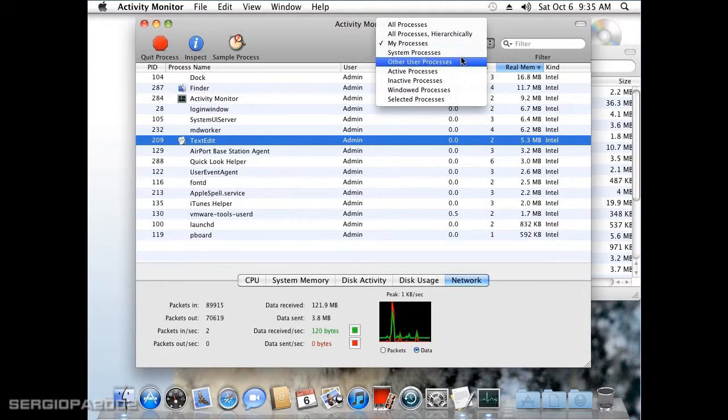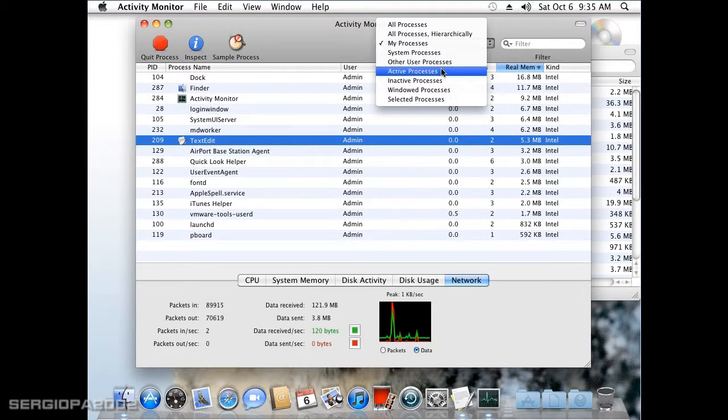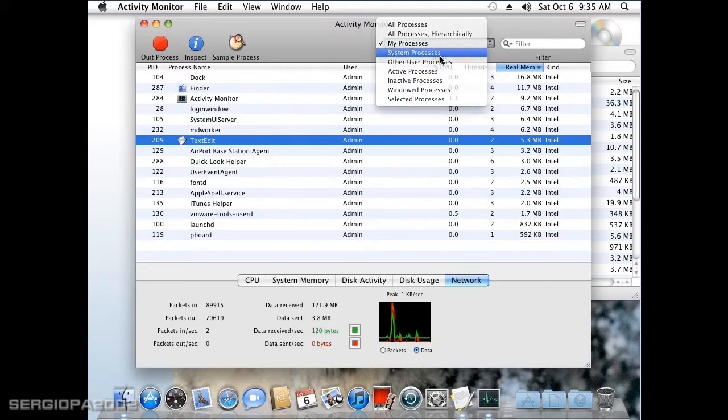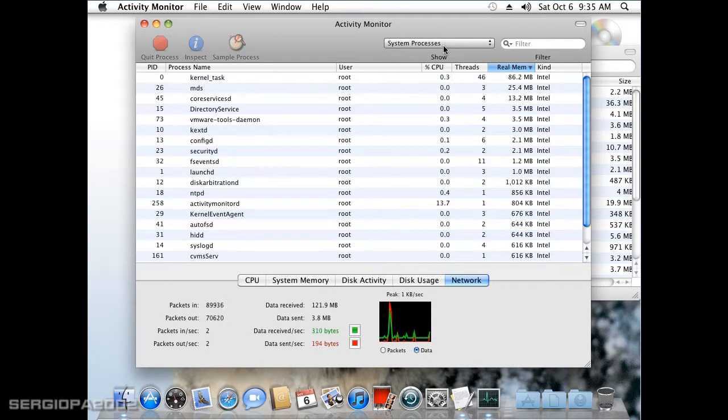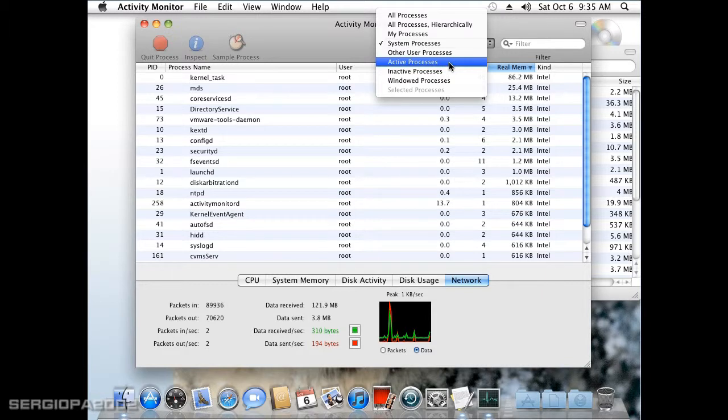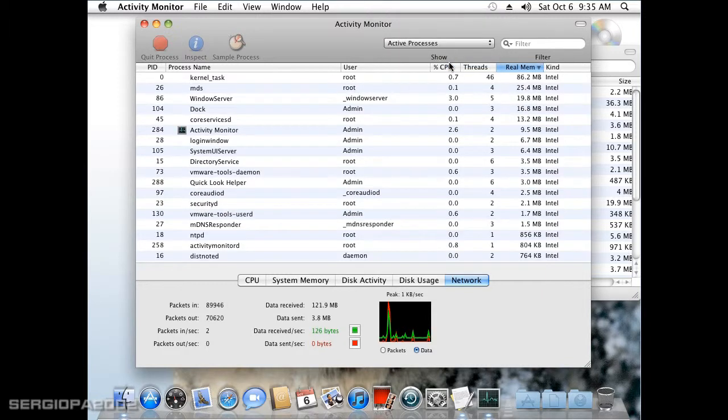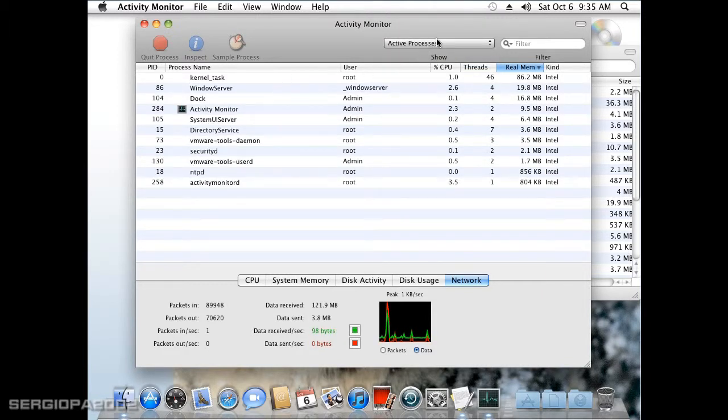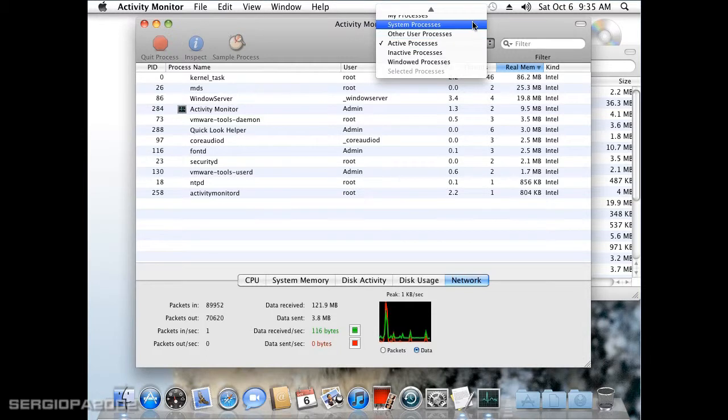you can also select other things like system processes or sorted by activity processes. So it's different classifications of processes that you can go ahead and sort.